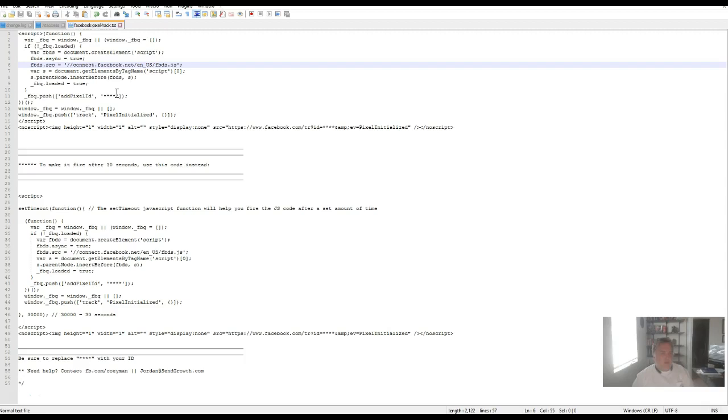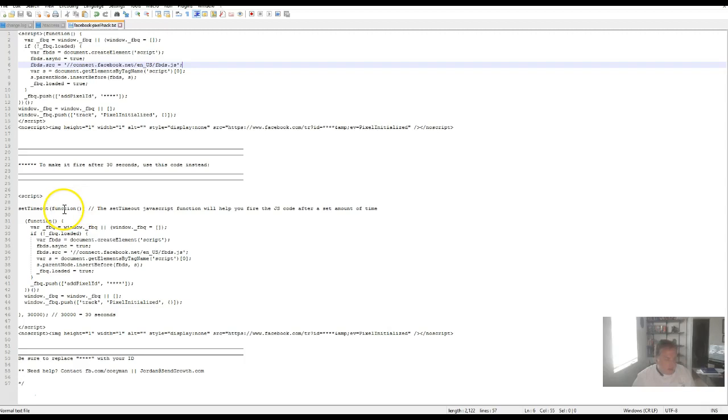What you do is you change your pixel so that you have the script line here on your pixel. You see the script line up here where it says script and then function. You're going to put in this piece of code here where it says setTimeout, and then you're going to wrap the function around here, and that's going to open it up for your pixel.